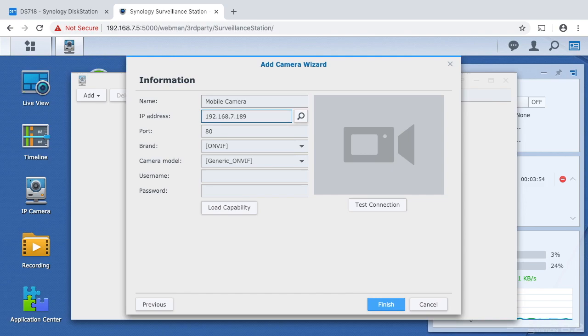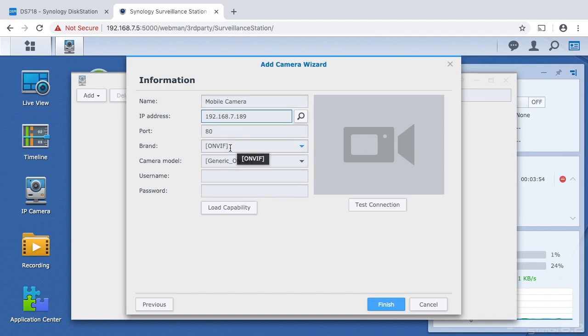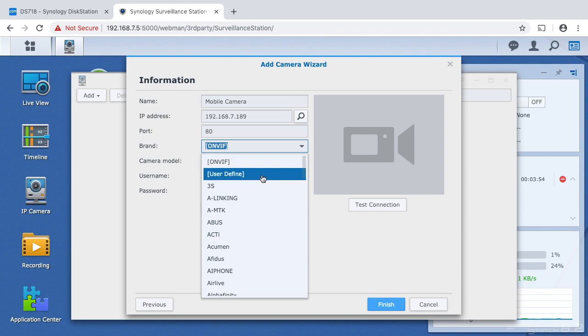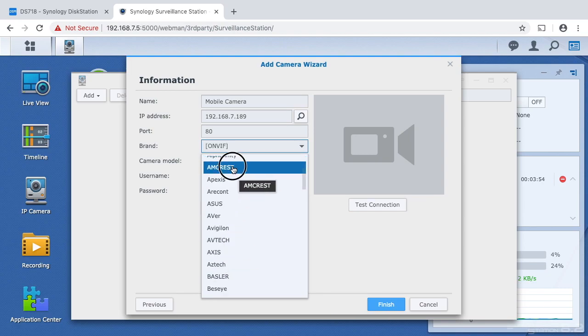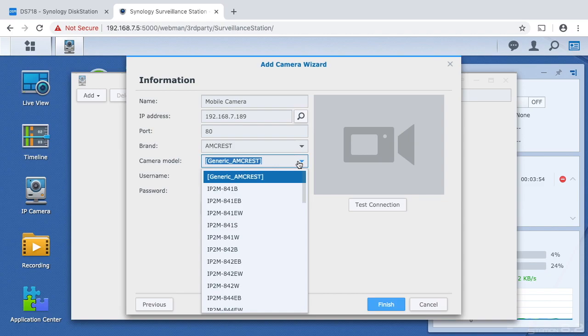So I'm using an Amcrest camera. I do have a couple videos on some Amcrest cameras I'll put a link in the description of the playlist for those too. I'll leave the port at 80, the brand I will put in Amcrest, and the model that I have is the IPM-721B.